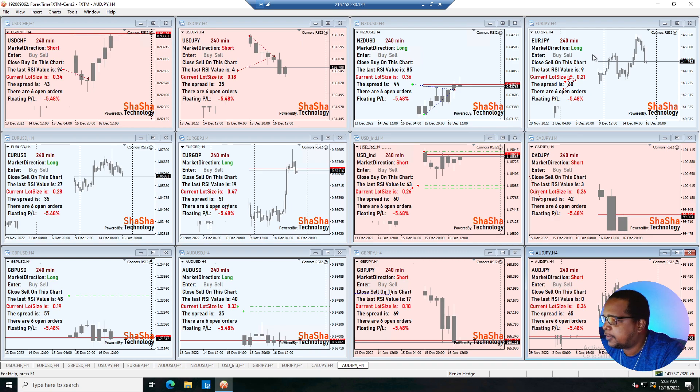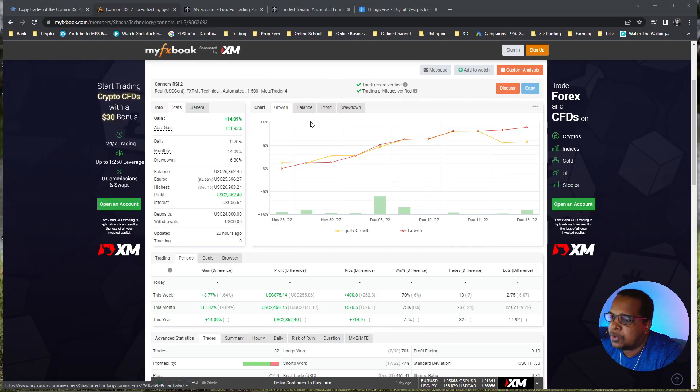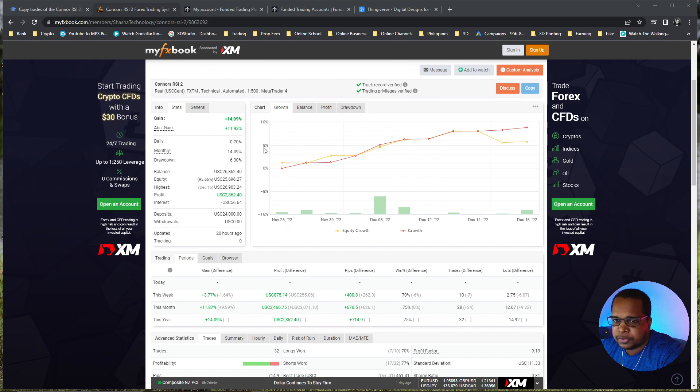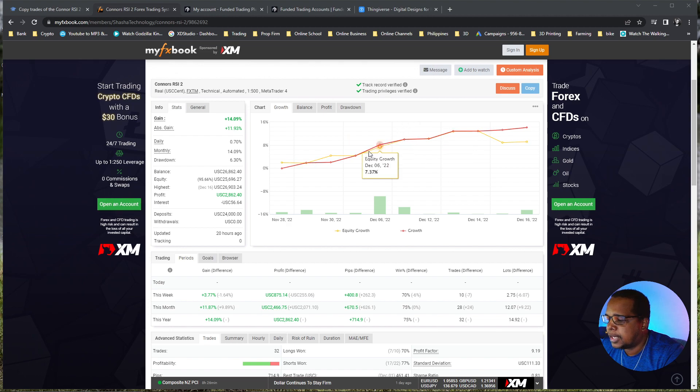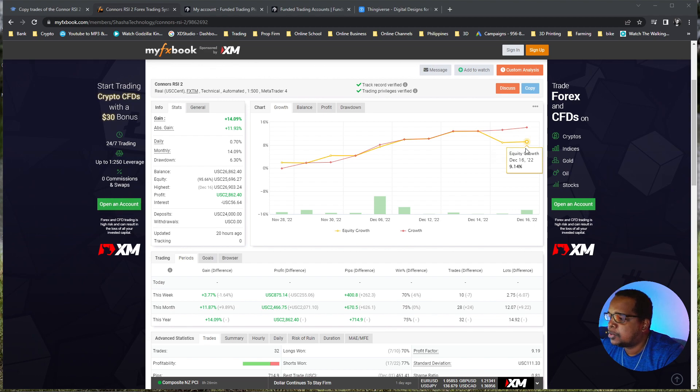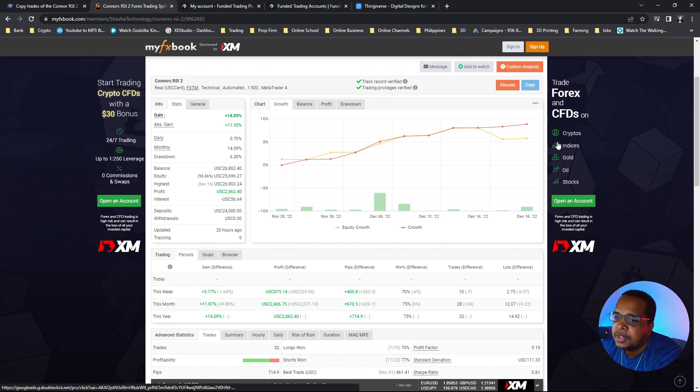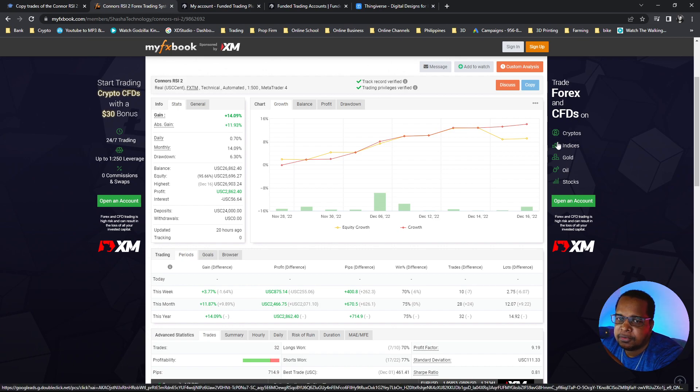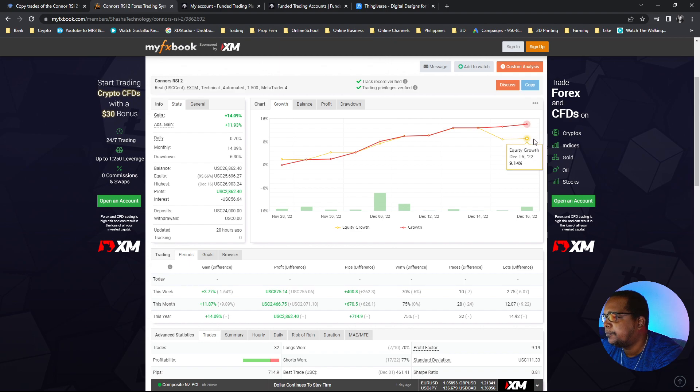So let me take a look at my FX book and see how that looks. In total we have a gain of 14.09 percent on the account. At the moment we have the drawdown here, so the floating gain on the account is 9.14. Now this is taking into consideration the floating drawdown at this point.